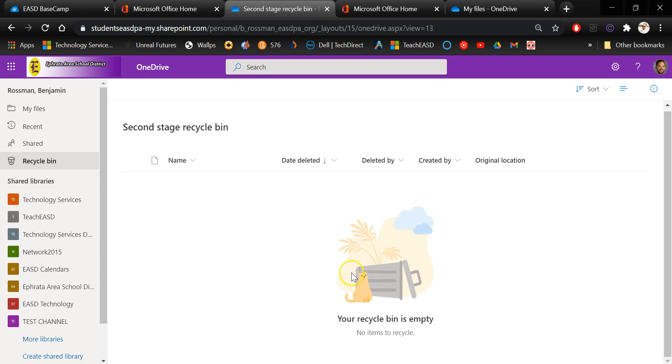So that's just something to keep in mind if you're ever looking for a file whether you accidentally deleted it or intentionally deleted it and you need to recover it. That would be accessible only through the browser version of OneDrive.